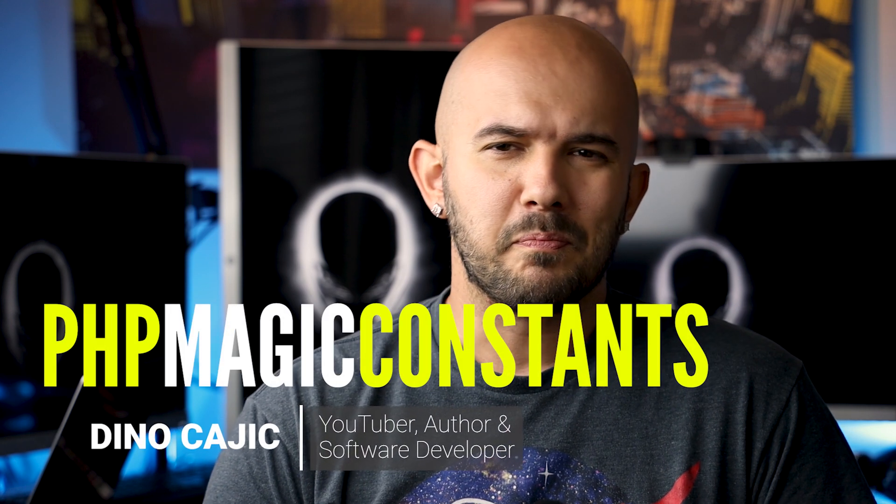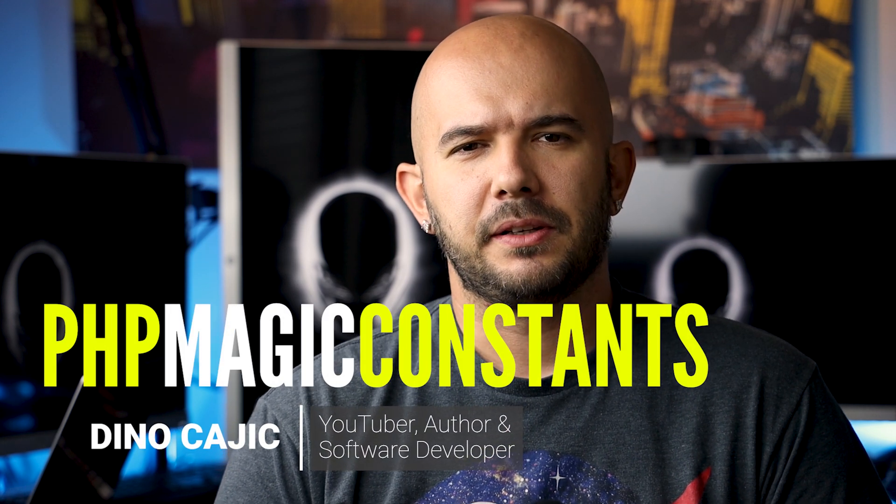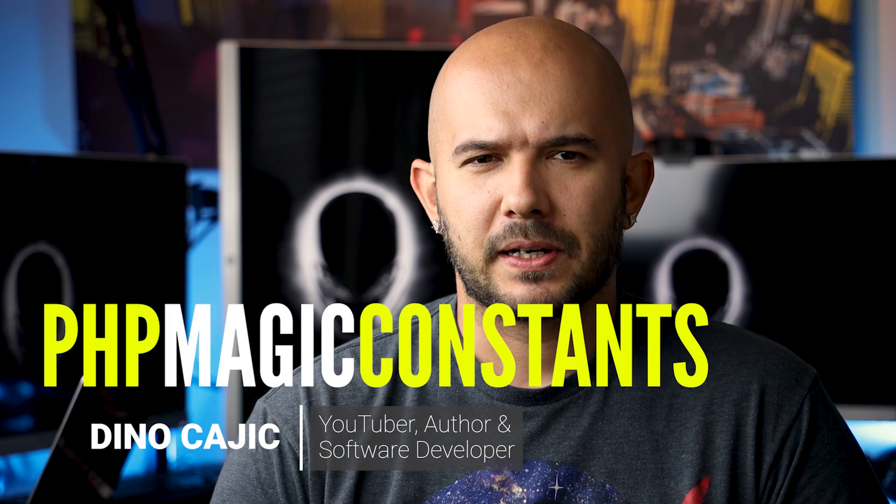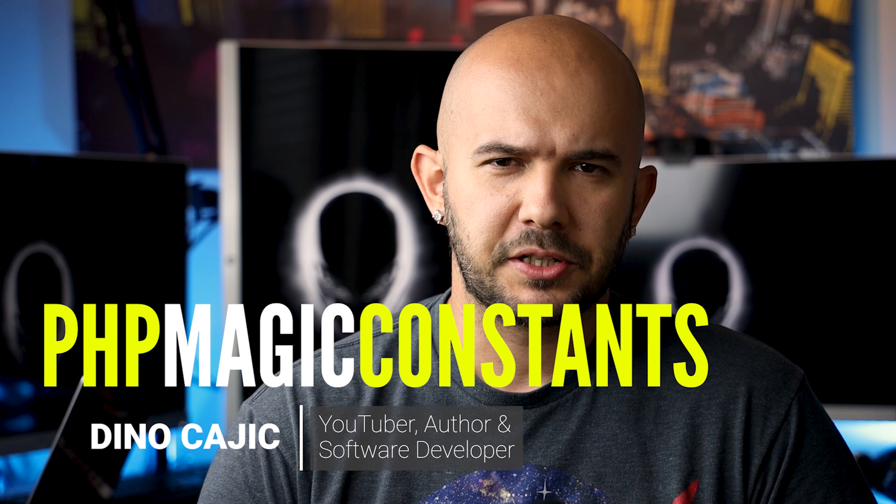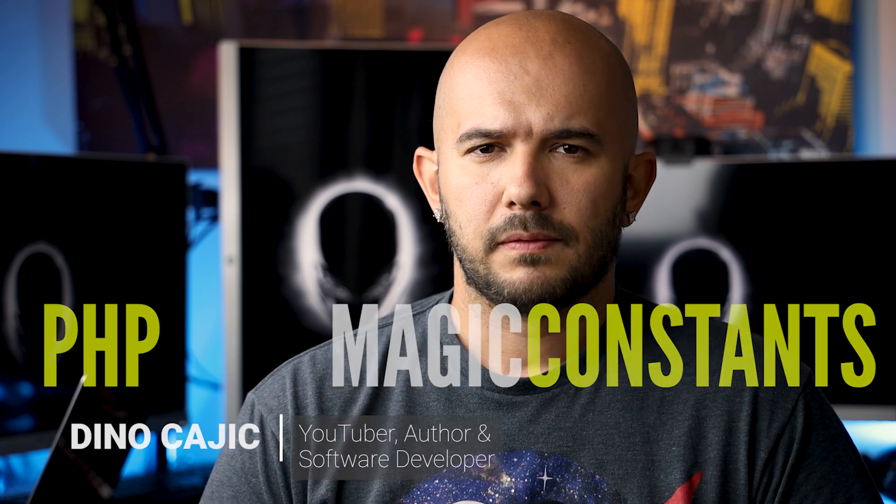Let's explore a few magic constants in PHP. Each of the magic constants in PHP starts with two underscores, followed by all uppercase letters, and finishing up with two underscores again.